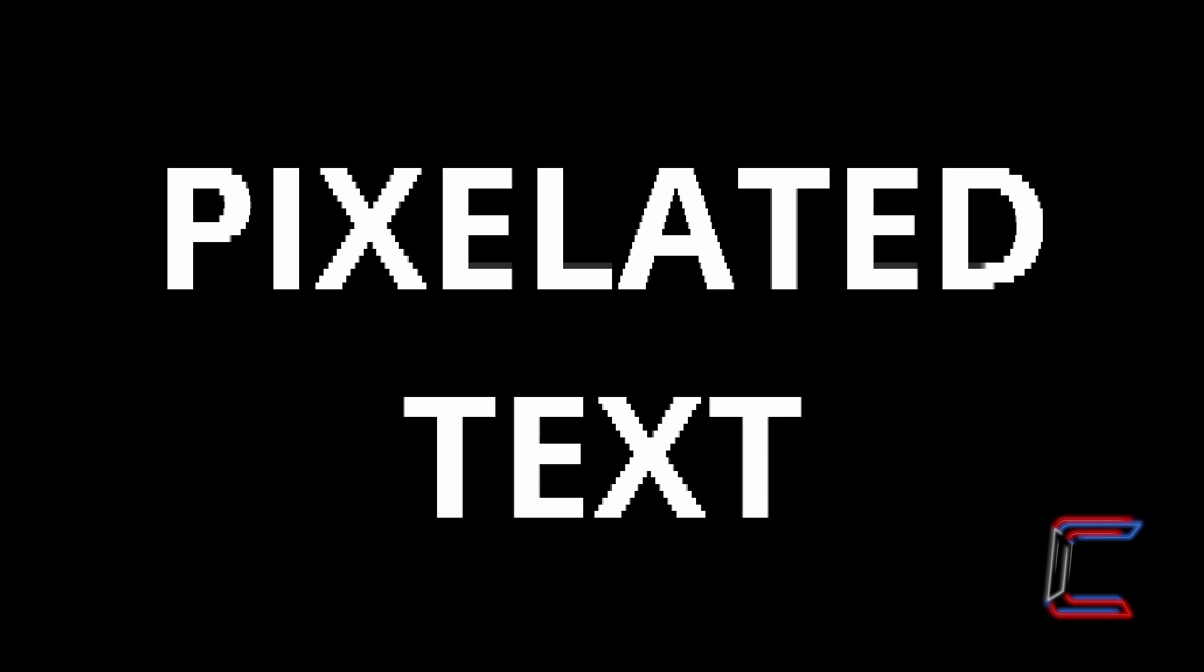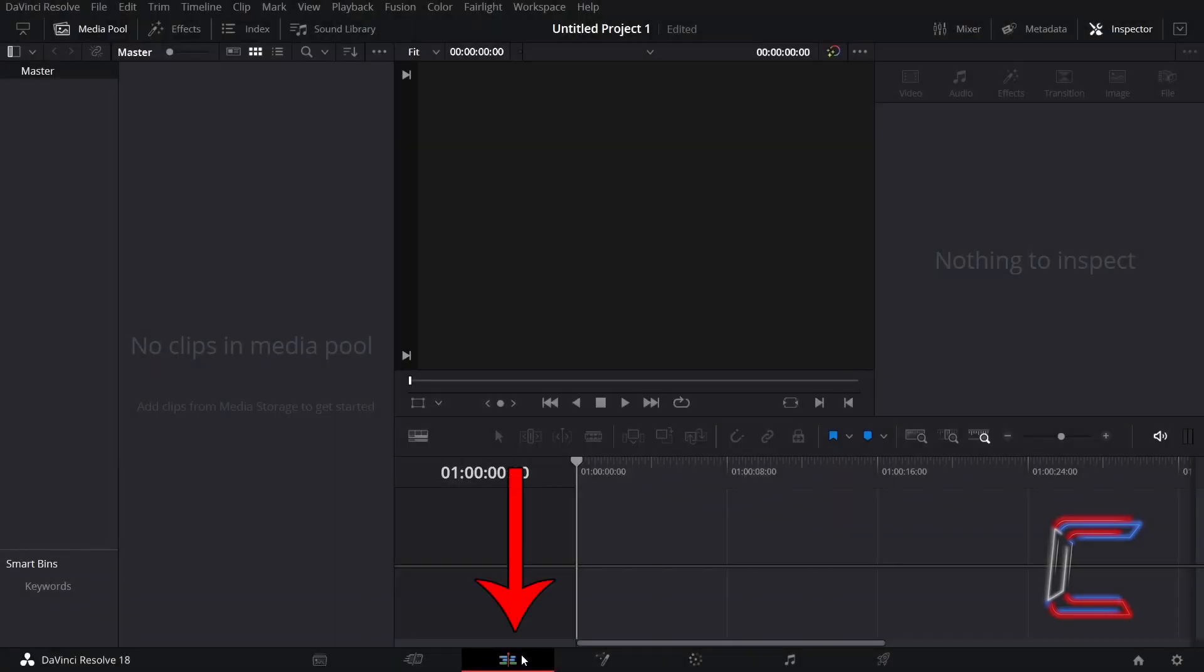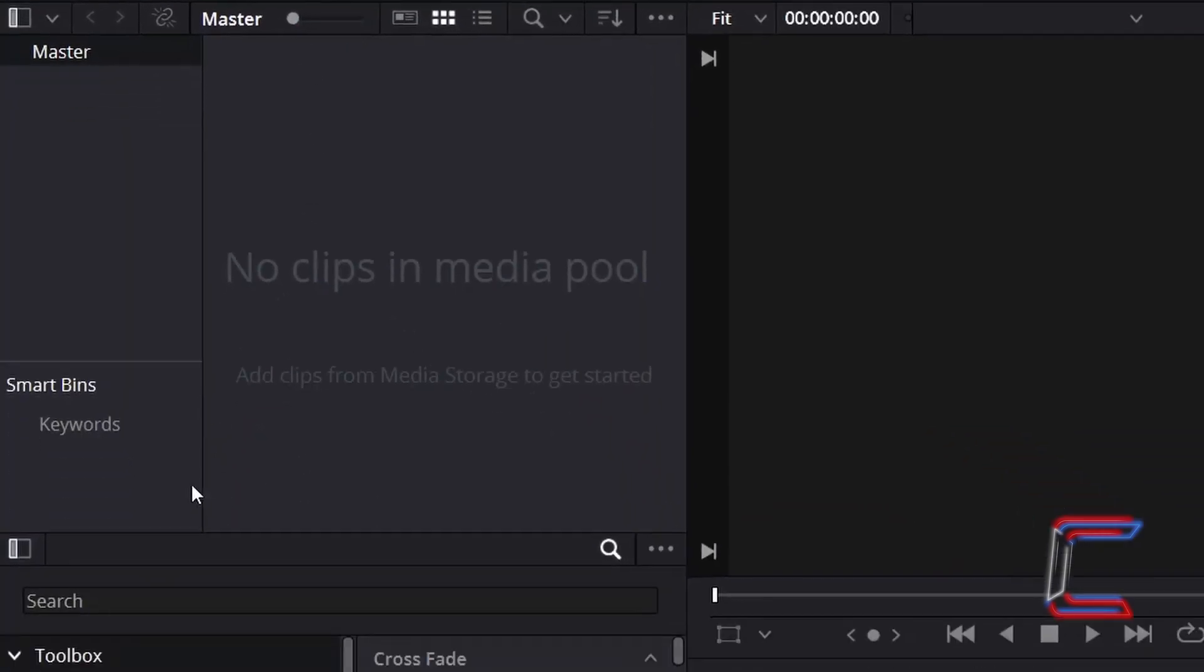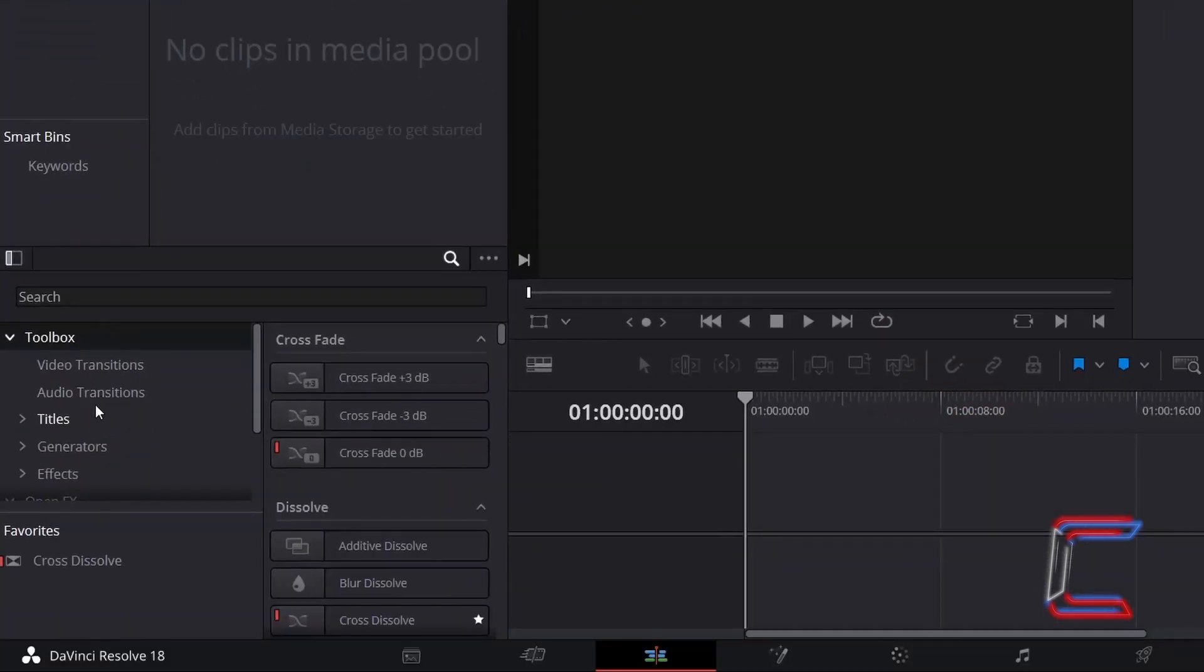How to make text pixelated in DaVinci Resolve 18.1.4. Inside your project's edit window, go to Effects. Underneath Toolbox, select Titles.